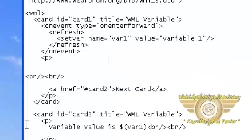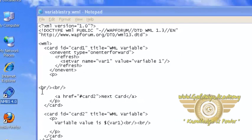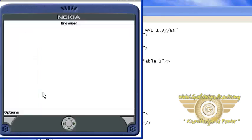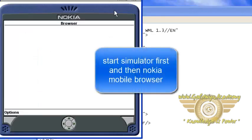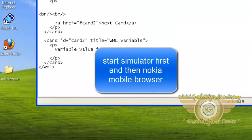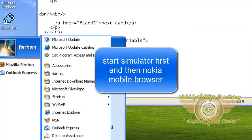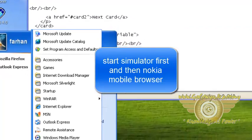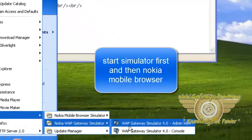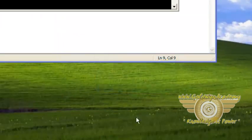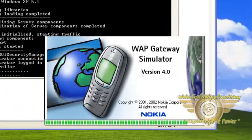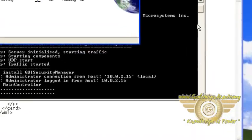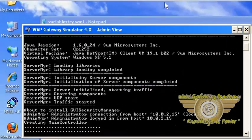Let's see the output. But before starting this Nokia mobile browser, make sure that your Nokia simulator is on. Okay, minimize it.